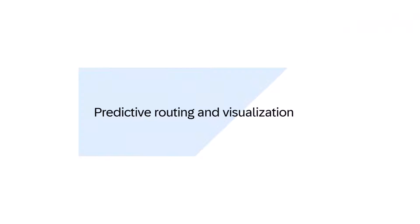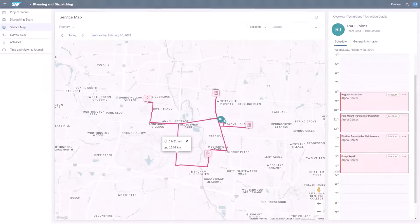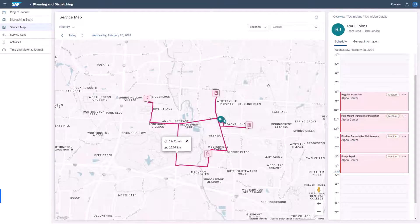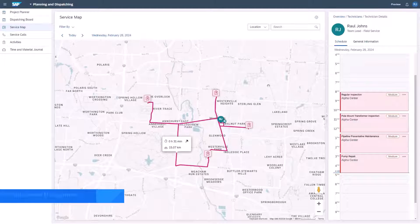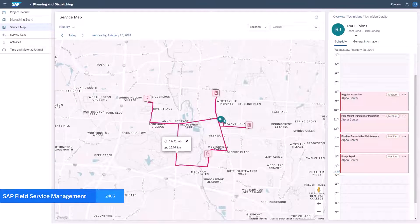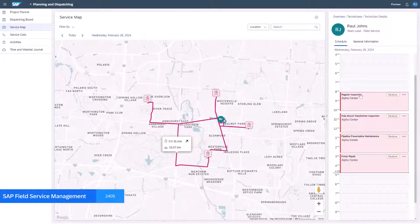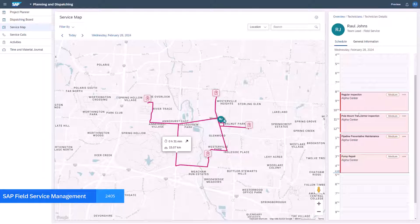To begin the demo we compare two routes, one using predictive routing and the other using standard map APIs. In both examples we will use identical jobs with the same locations.